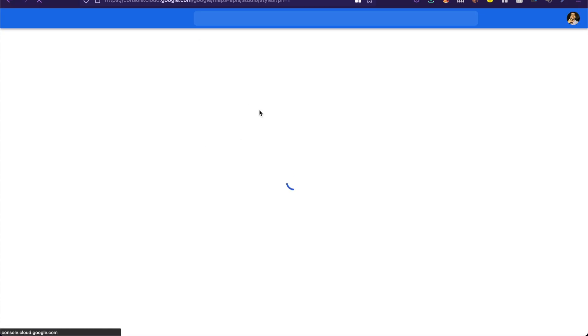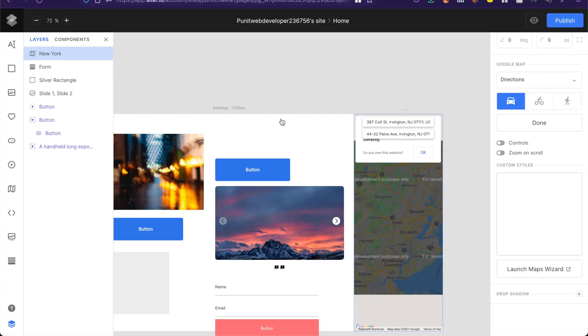Once that is done you can always bring back the embed code from there to here and this will add the custom style to this current map that I have here.